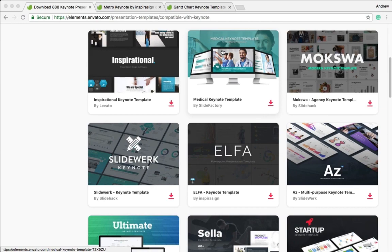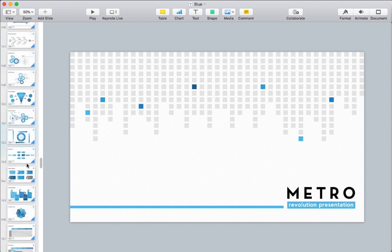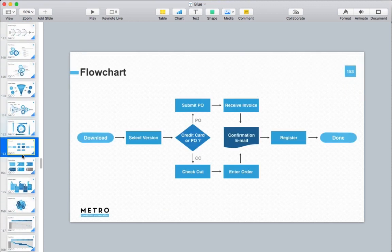The first chart that we're going to build is a simple flowchart. I'm going to use the Metro template to get ahead in the process. Let's jump over to Keynote, where I've already got the template open, and I'm working on a slide that has a pre-built flowchart. This is an example of a flowchart that you can use to show a process.